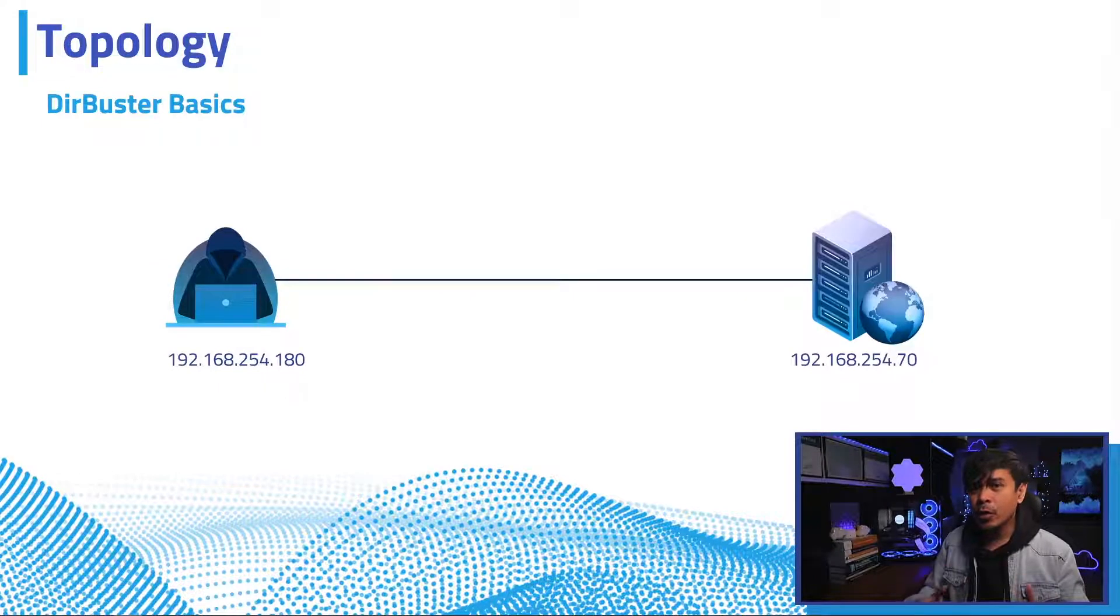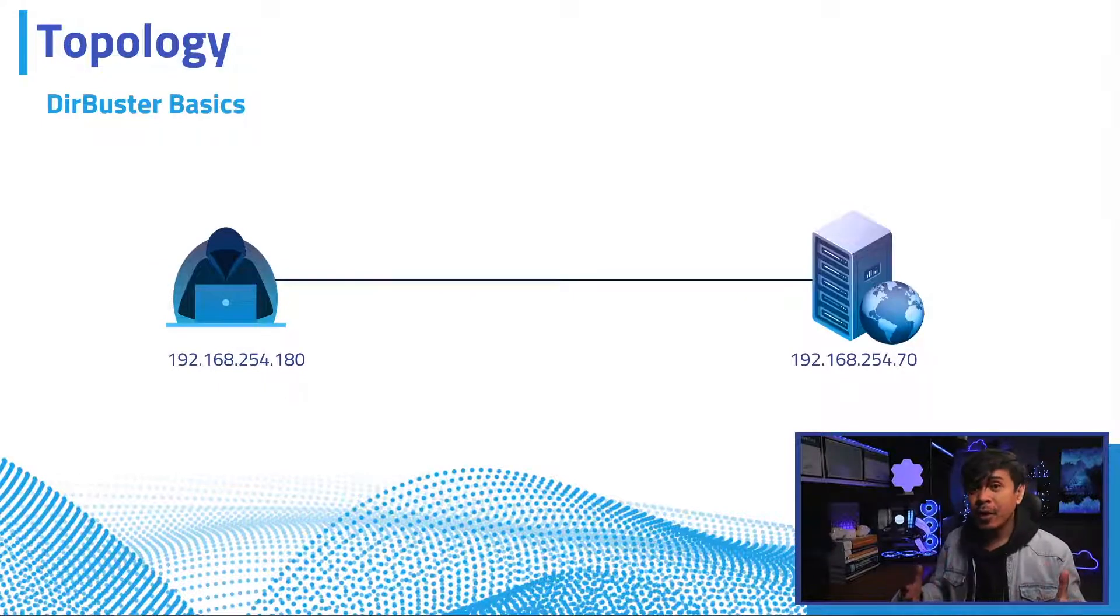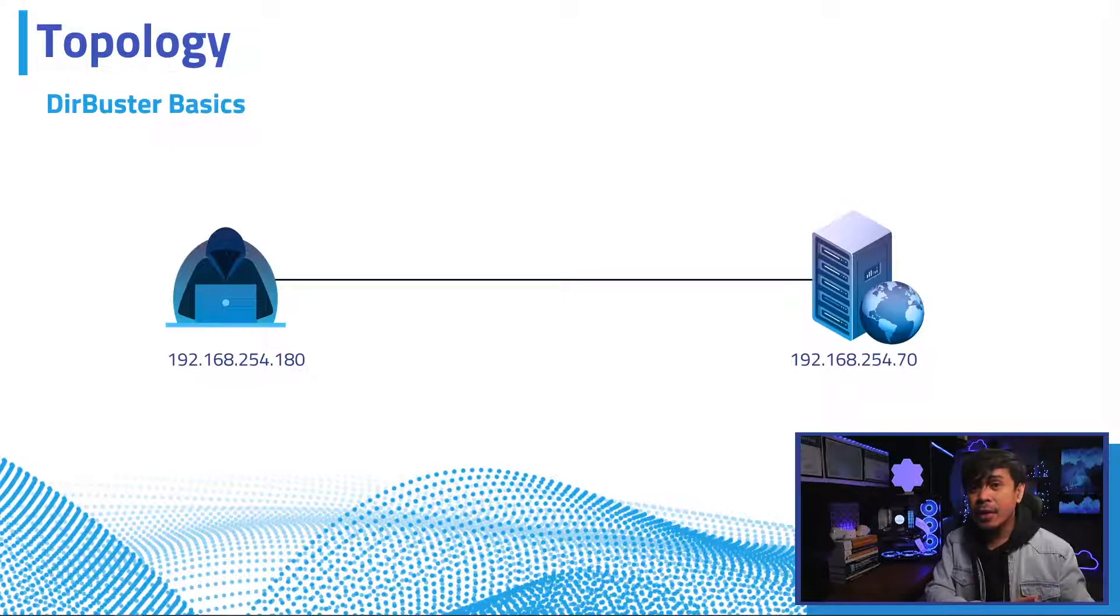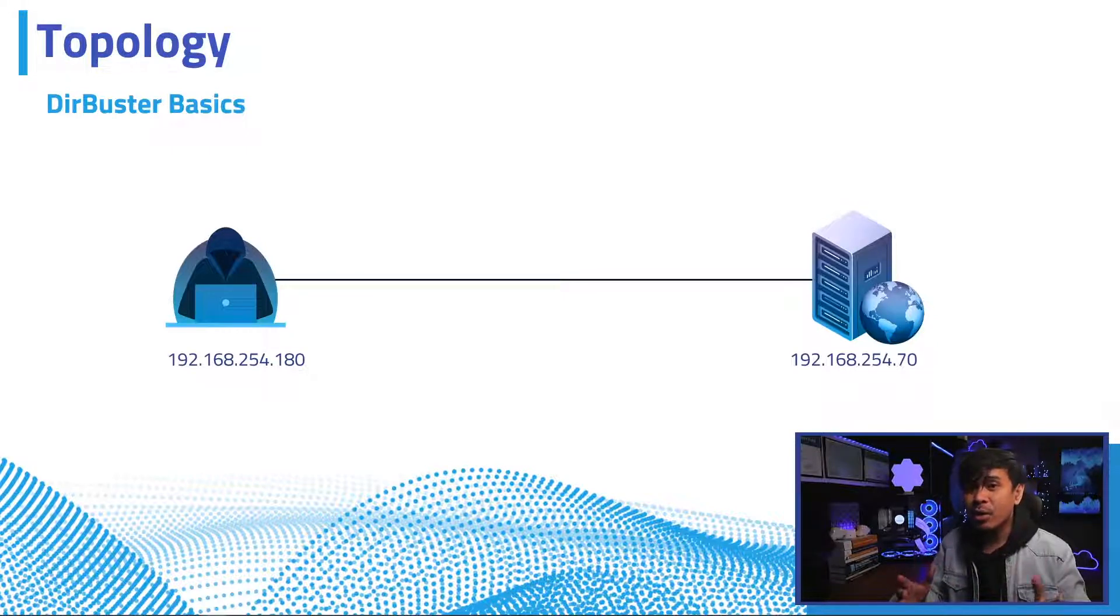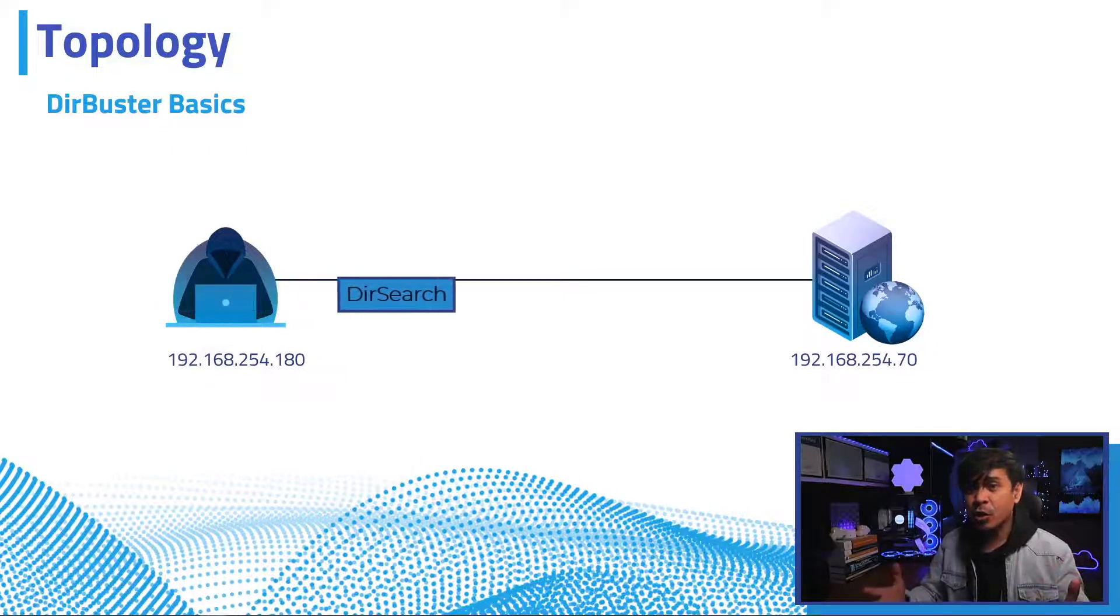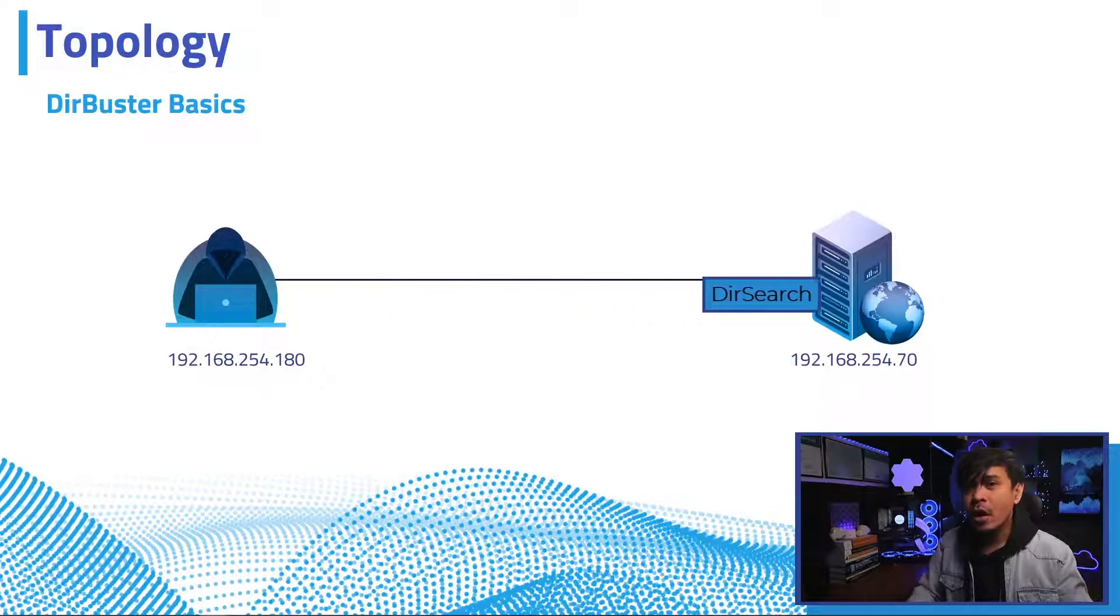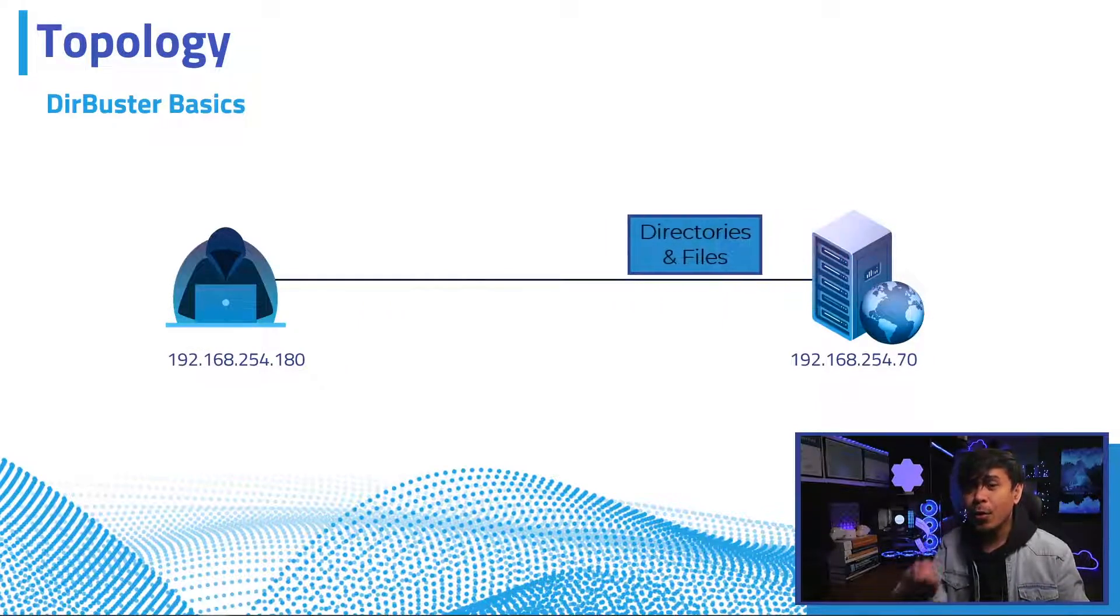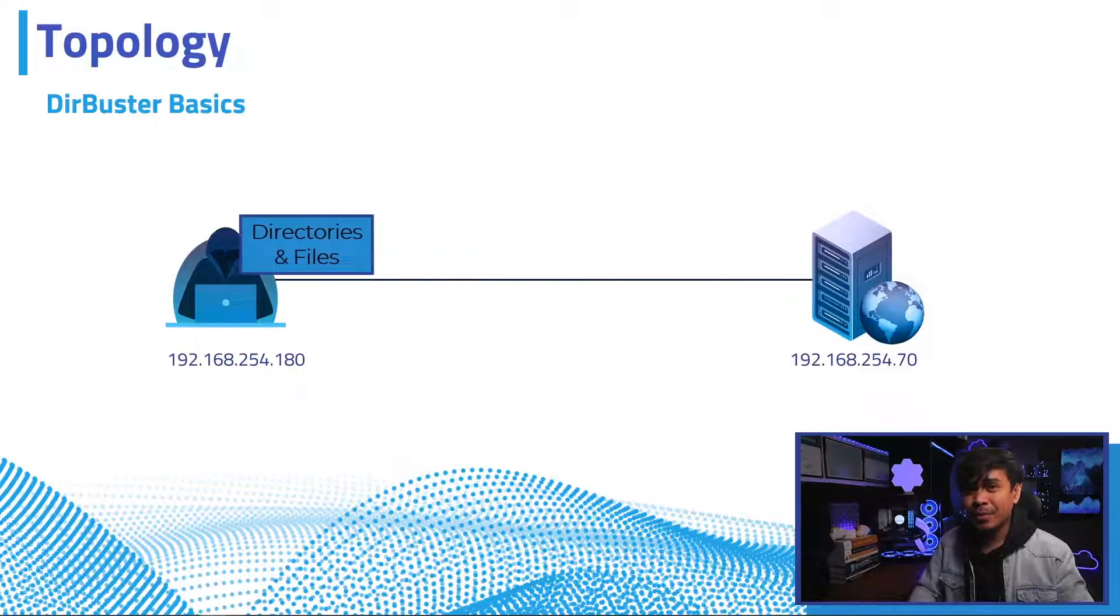Our topology is very simple and we have two hosts. Our attacker is the Kali Linux and our target web application is the Hackit PHP Auction. We're going to simply run and test DirSearch towards the target web application.